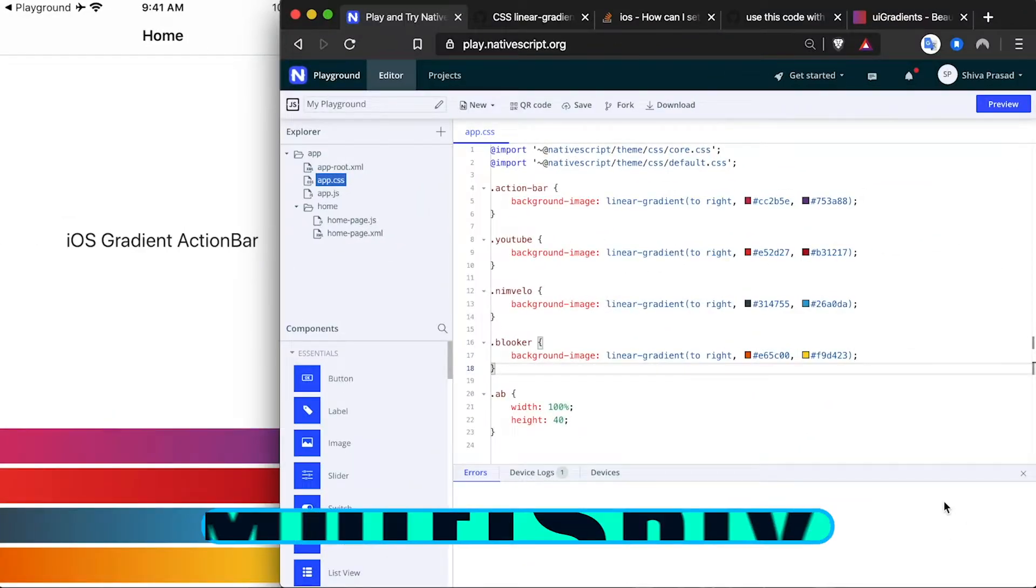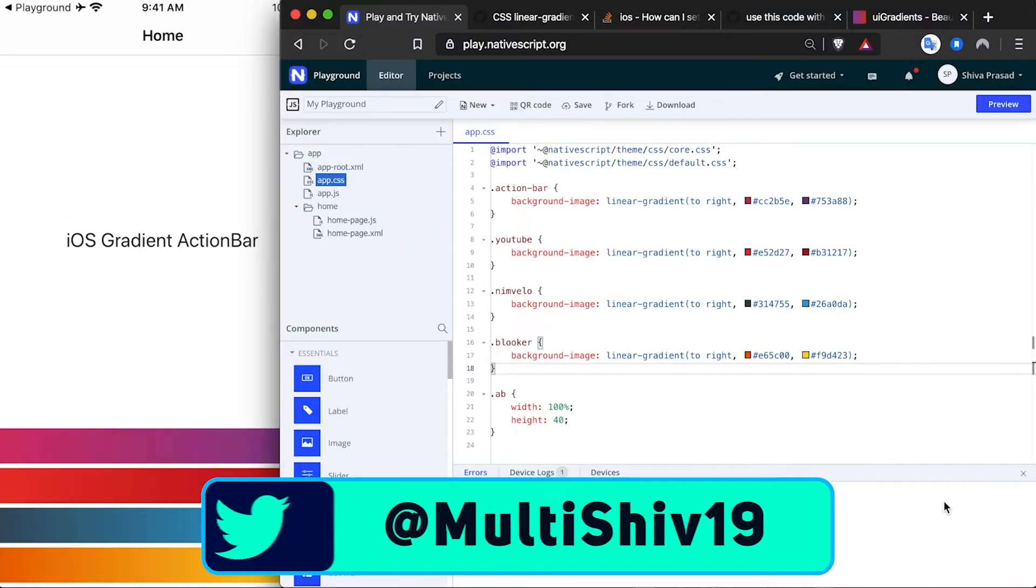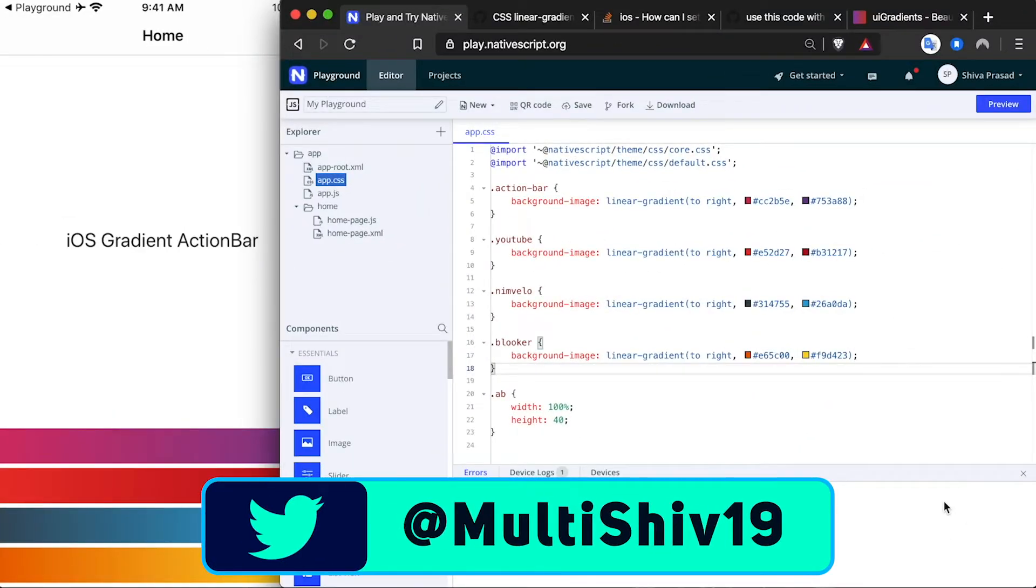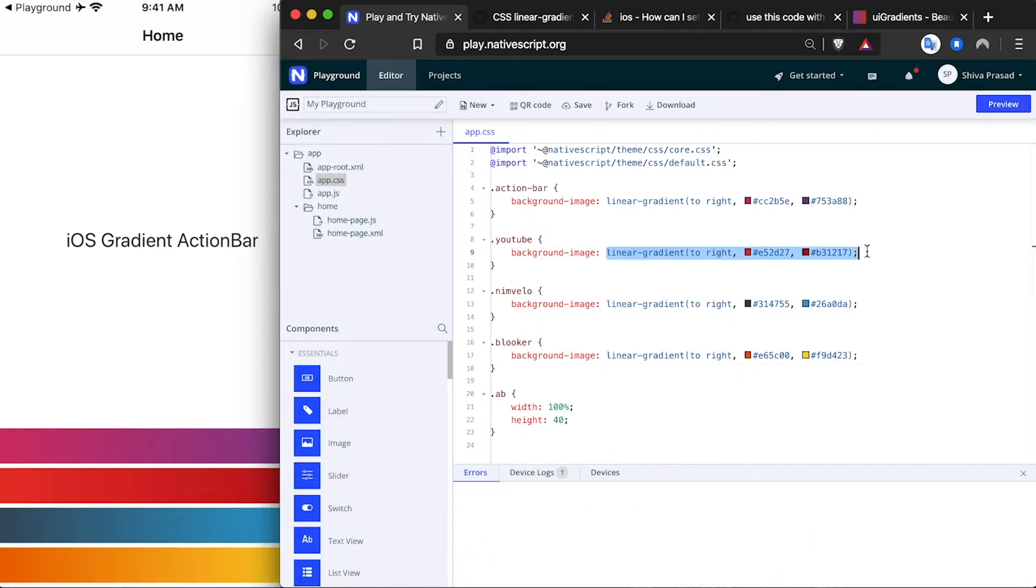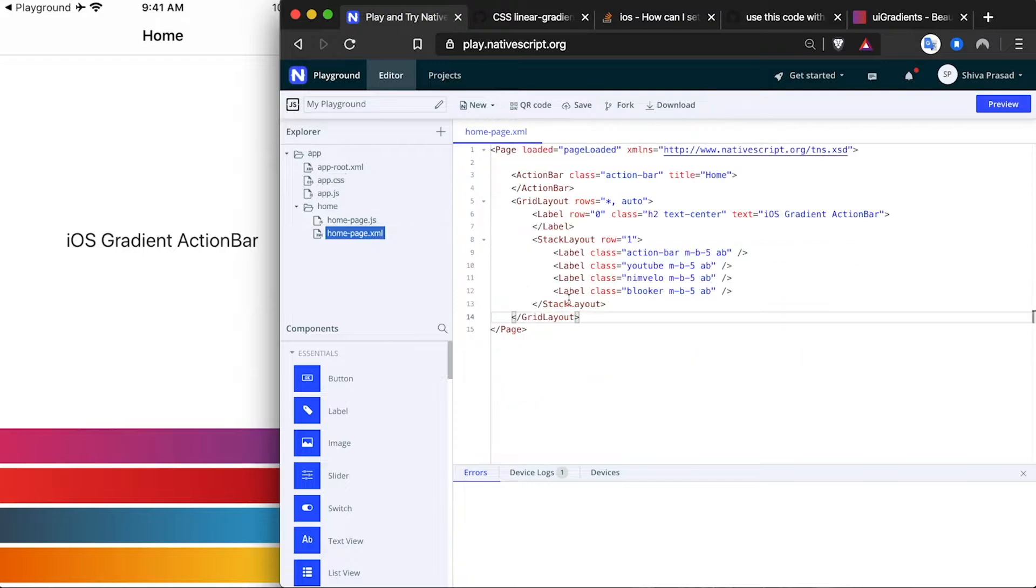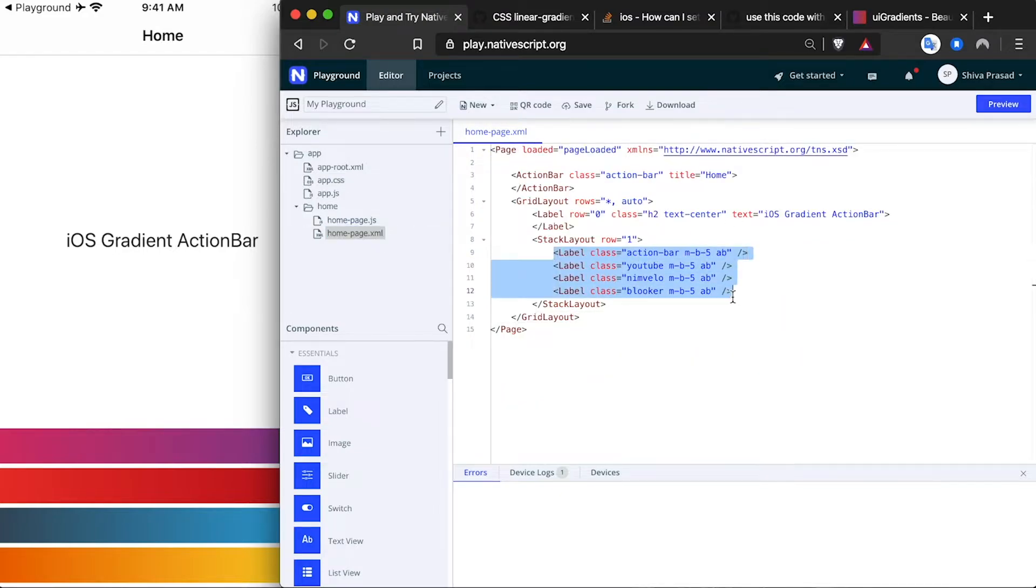NativeScript allows you to easily add colorful gradients to your app just by using linear gradient as you would when writing CSS. In this page, as you can see, I've created a few labels and they each have these classes which correspond to different gradients.